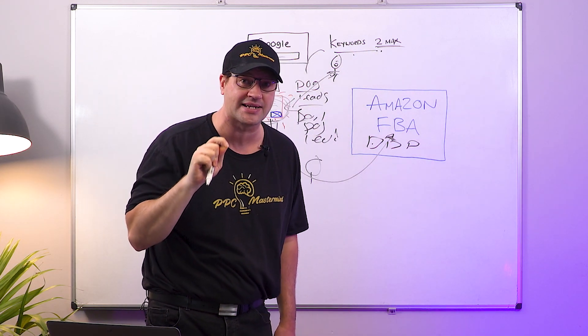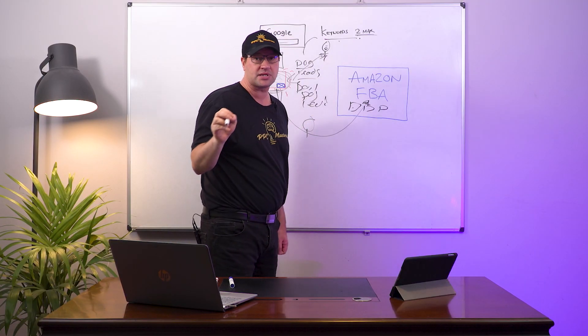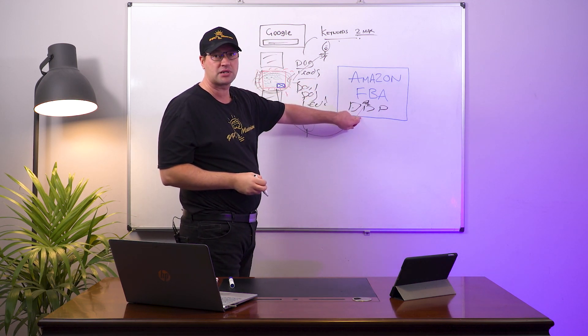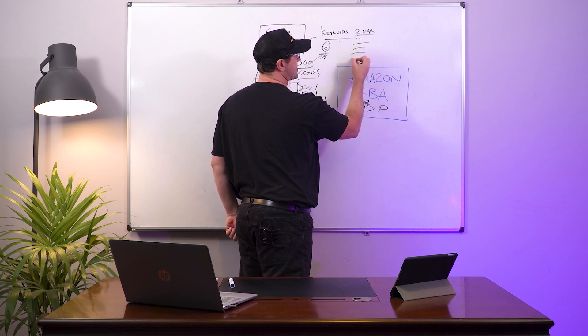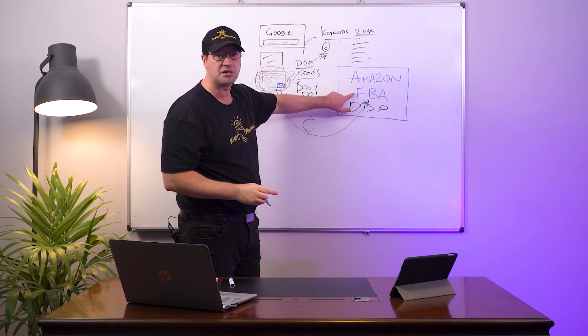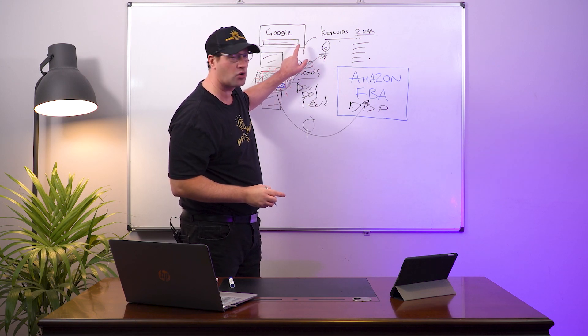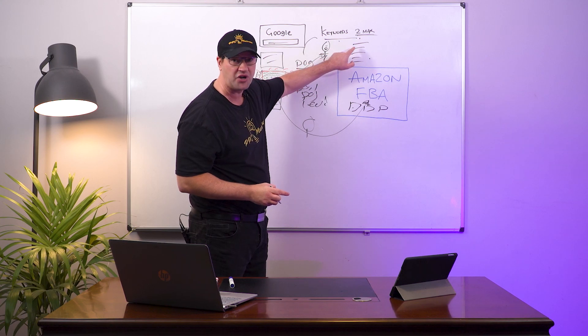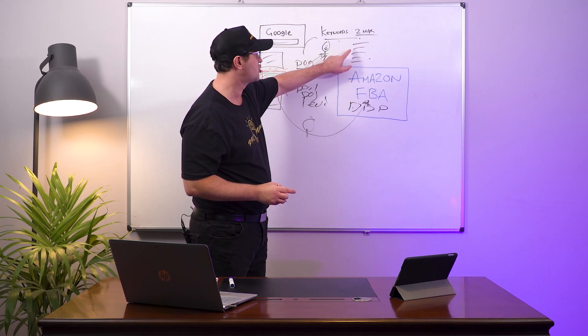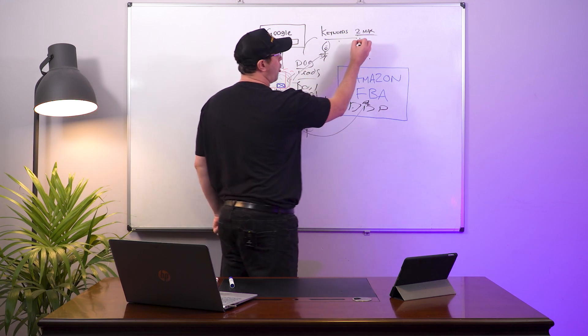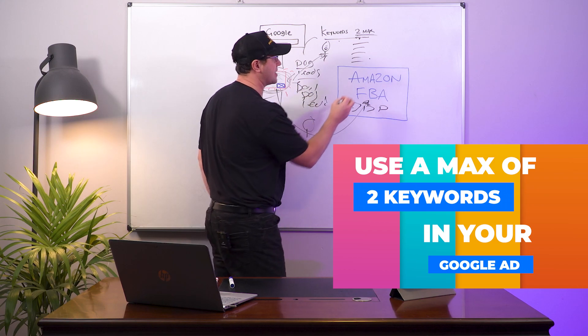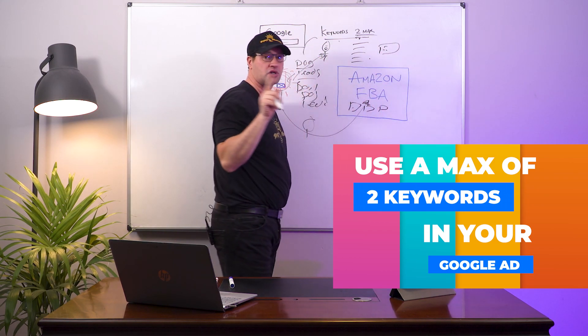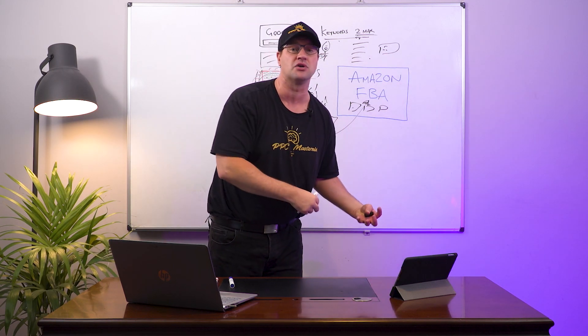In this example dog leads, you want to be using no more than two, just two keywords inside your Google Ads campaign. And this is why: big mistake people make when they're trying to use Google to sell more Amazon products is they just put in a list of keywords. But because Amazon doesn't allow you to put Google tracking code on your Amazon store, you cannot track which keywords made those sales.